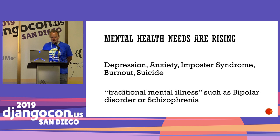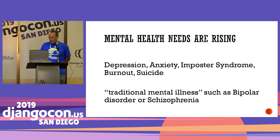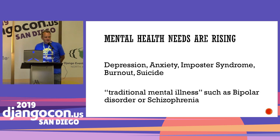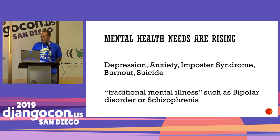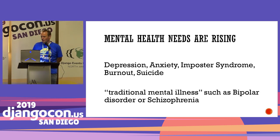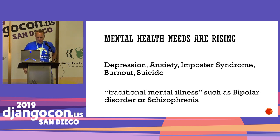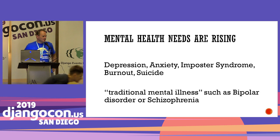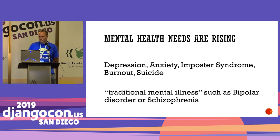We're seeing things like imposter syndrome and burnout rising significantly. In Australia, suicide is the leading cause of death for people under the age of 45. We also have traditional mental illnesses such as bipolar disorder and schizophrenia. Thirty years ago, some people felt that's all mental illness was, but now we understand it's much broader than that.